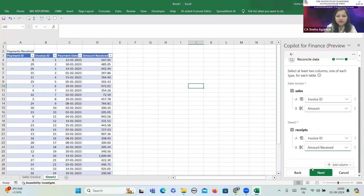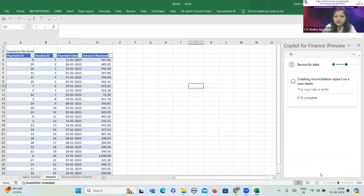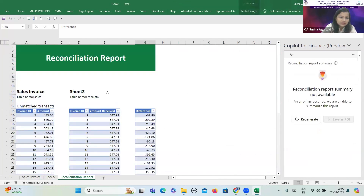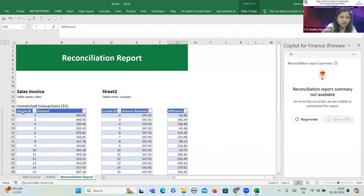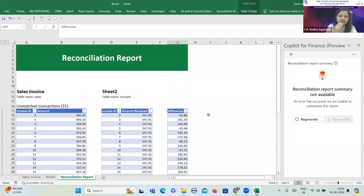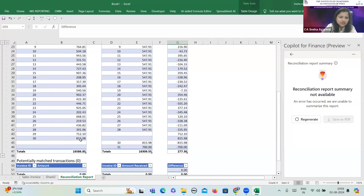Just after clicking Next, the magic appears on the screen. Within a fraction of seconds, the reconciliation report is here in front of us. This is Sheet 1 — Sale Invoice — and Sheet 2. It shows the full detail of unmatched transactions: Invoice ID, the amount in sales invoice, and in Sheet 2 — the receipts — it shows the invoice ID and amount, and also shows the differences. We can very easily identify the differences in a fraction of seconds. This can work in GST as well, and in a variety of other areas — we just need to think about where to apply it.